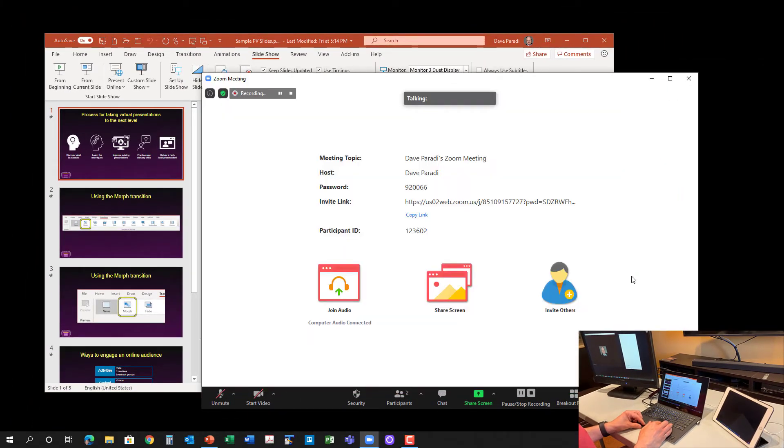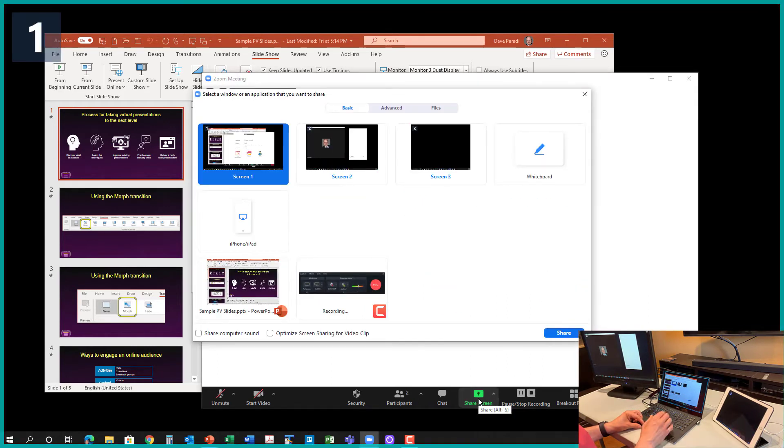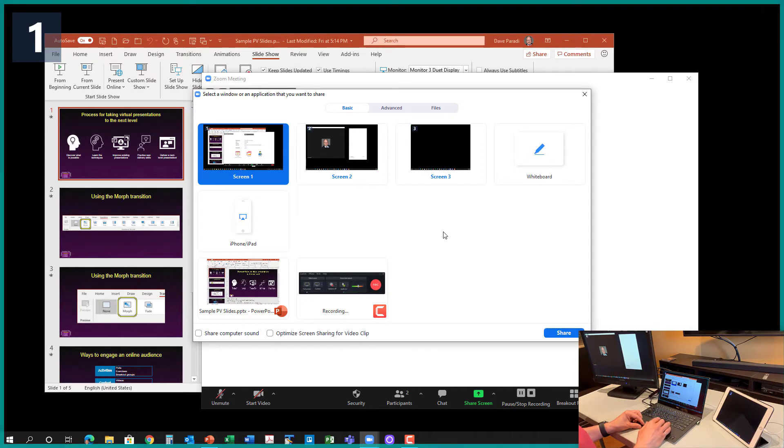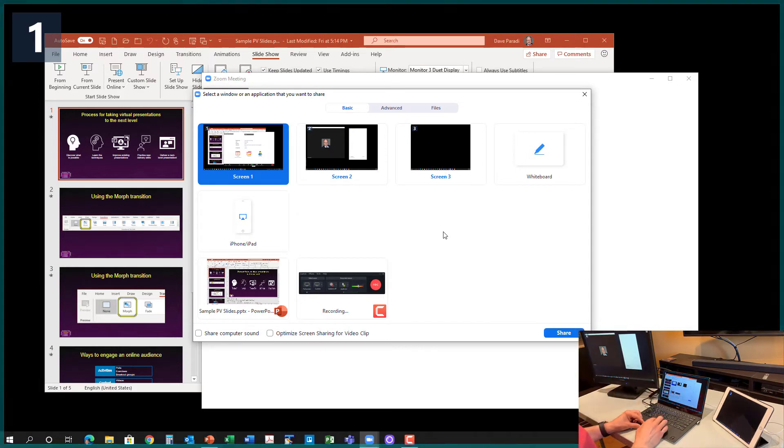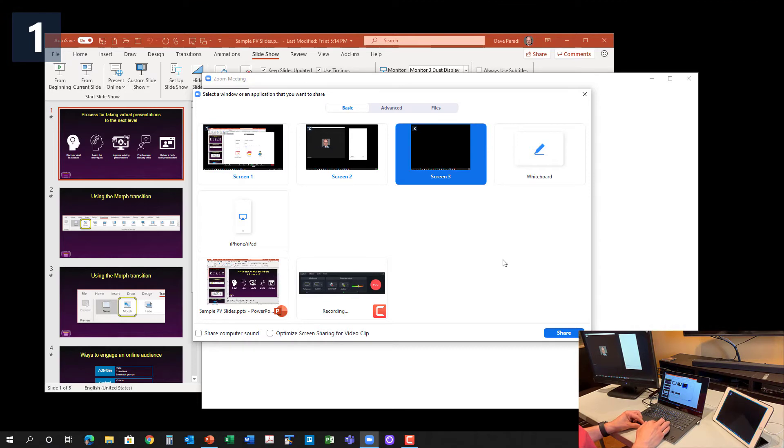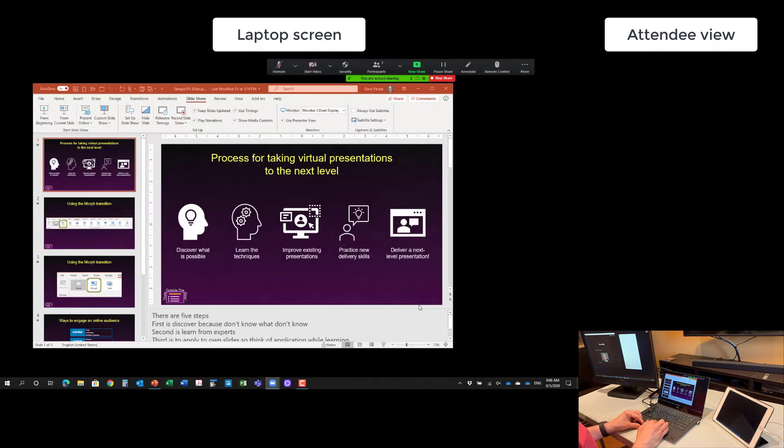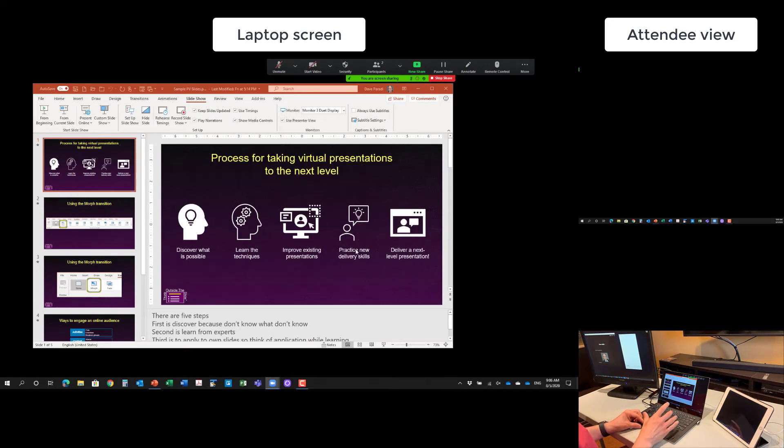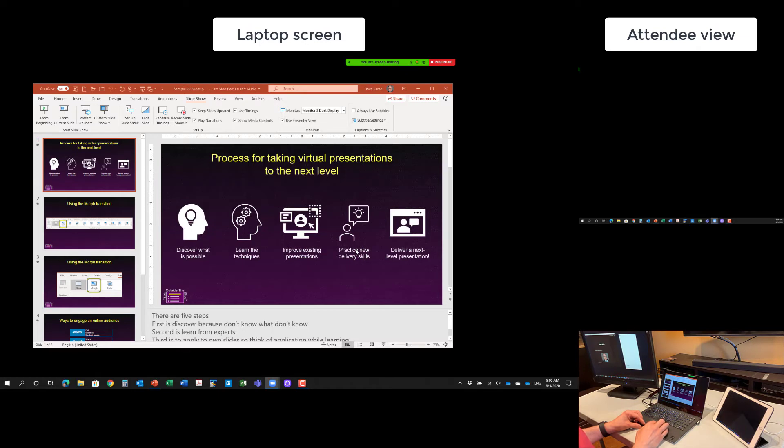In Zoom, what I'm going to do now is I've got everything set up. I'm going to share that third screen. The nice thing in Zoom is what it does is for the screens, it tells you one, two, and three. So I'm going to share screen three. Share that in the meeting. And what I wanted to do is I wanted to make sure Zoom was on my laptop when I did that so that my controls are at the top of the screen here.